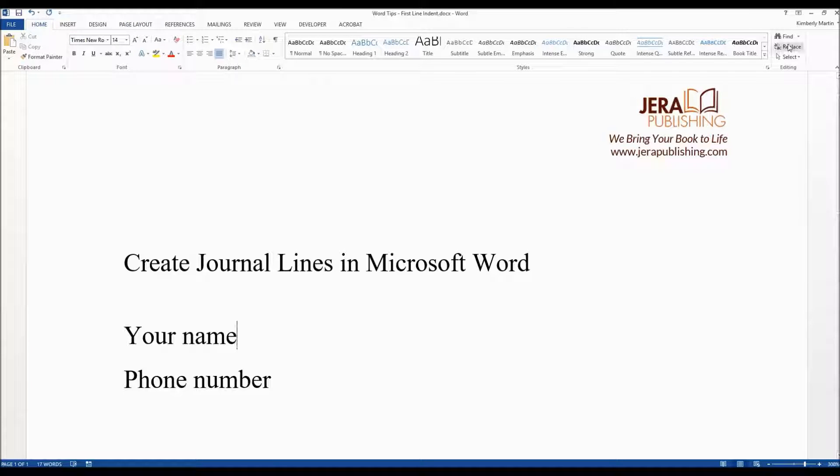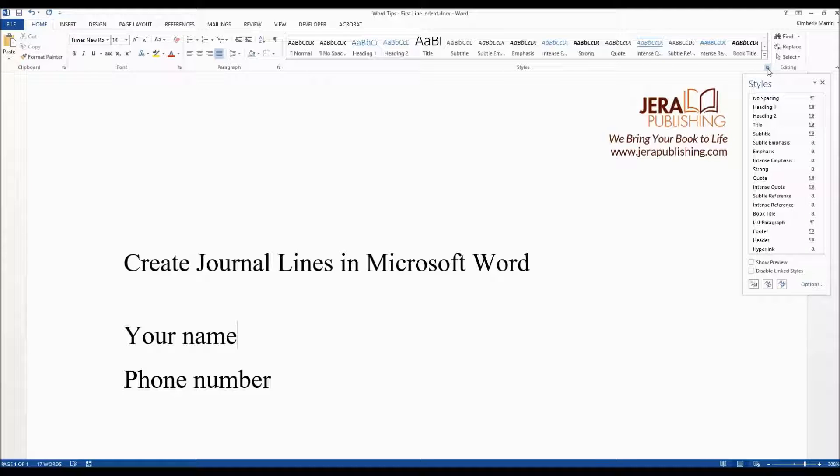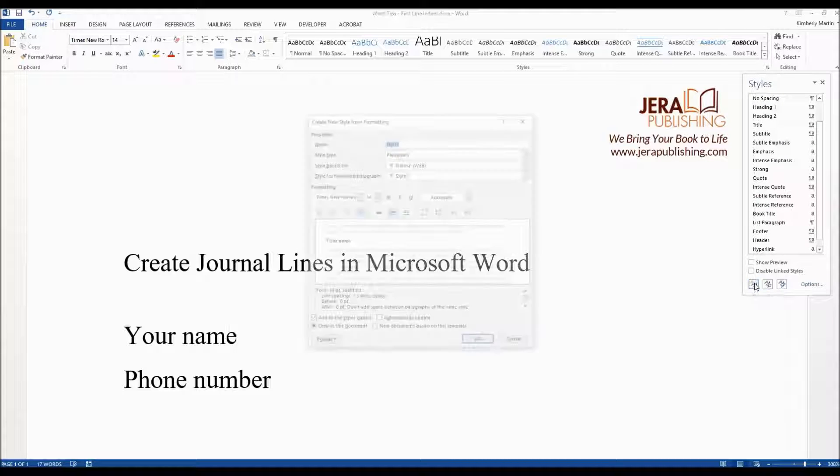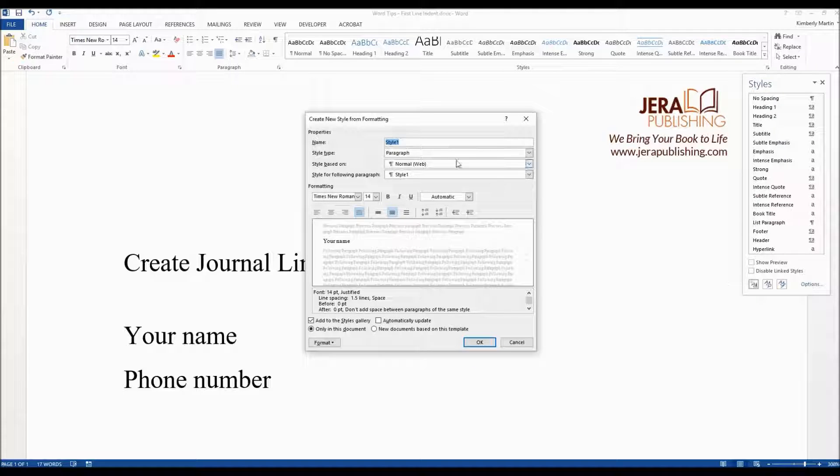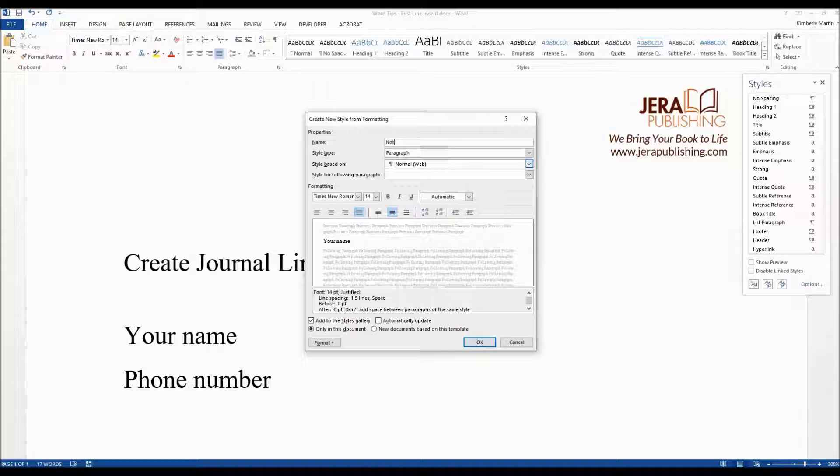Go into your styles menu here which is in the little drop down box. Down here click on new style. First you want to name your style. Let's just say note lines.